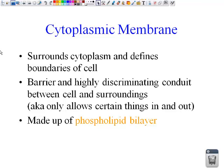Let's talk about the cytoplasmic membrane. The membrane surrounds the cytoplasm and defines the boundary of the cell. It is a barrier and a highly discriminating conduit between the cell and its surroundings — meaning it only allows certain things in and out. The cytoplasmic membrane is made up of a phospholipid bilayer. We can split up the word bilayer — bi means two — so we know we're going to have two layers of the phospholipids.